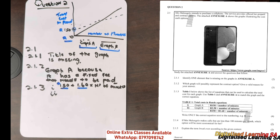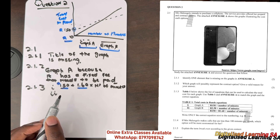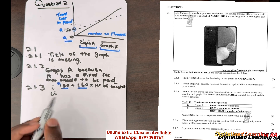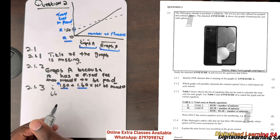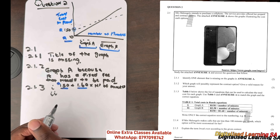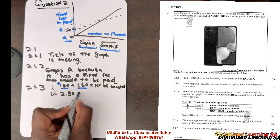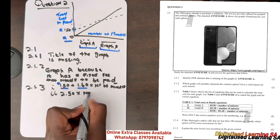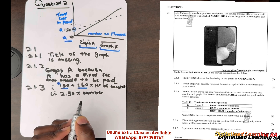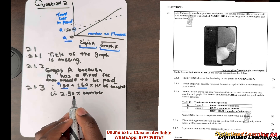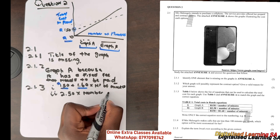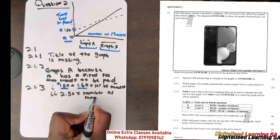For Graph B, the only option left is 2.50 per minute. This makes sense because there is no fixed fee, so the cost per minute will be higher at R2.50. This is the prepaid option — total cost equals 2.50 multiplied by the number of minutes.